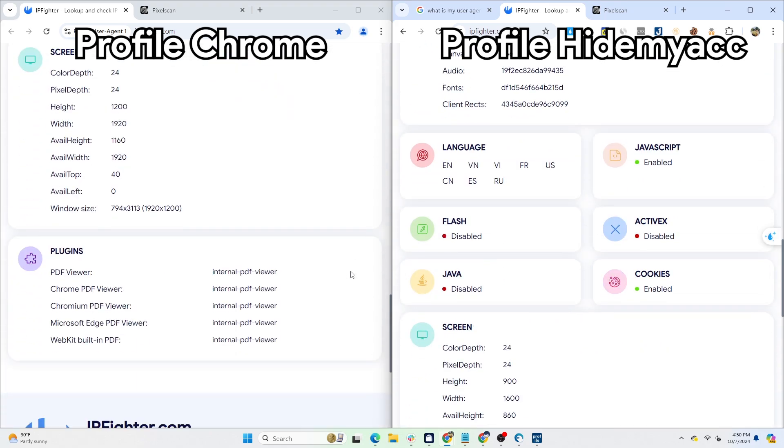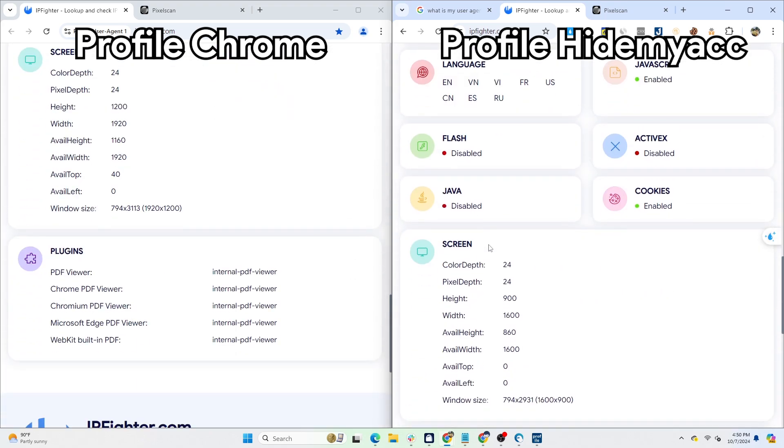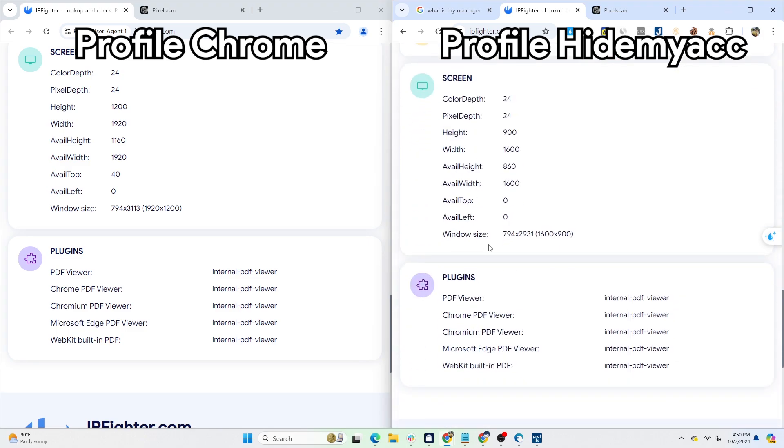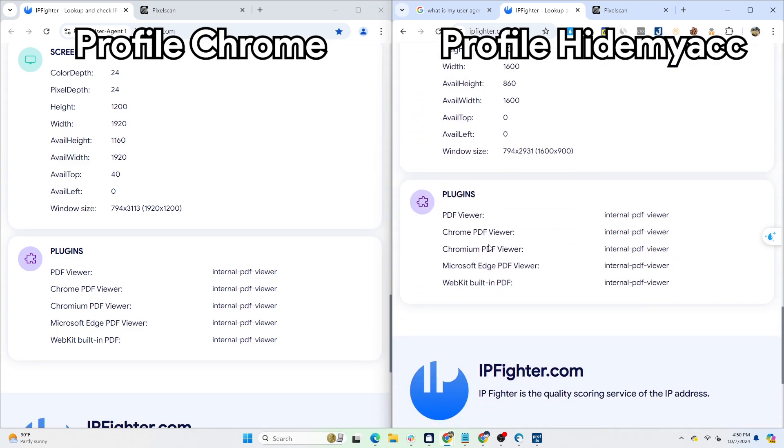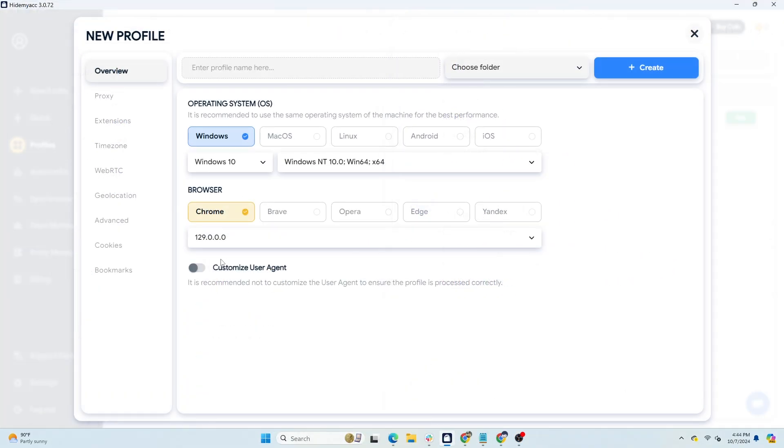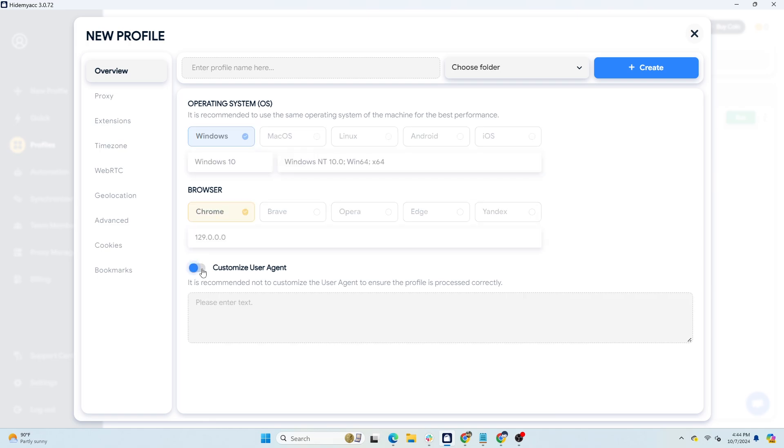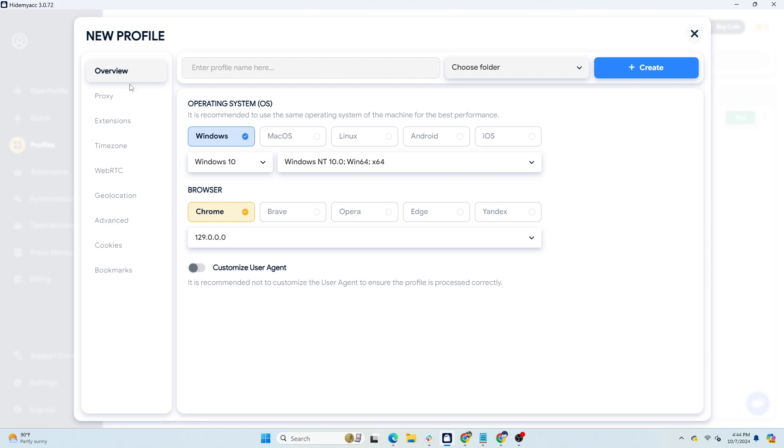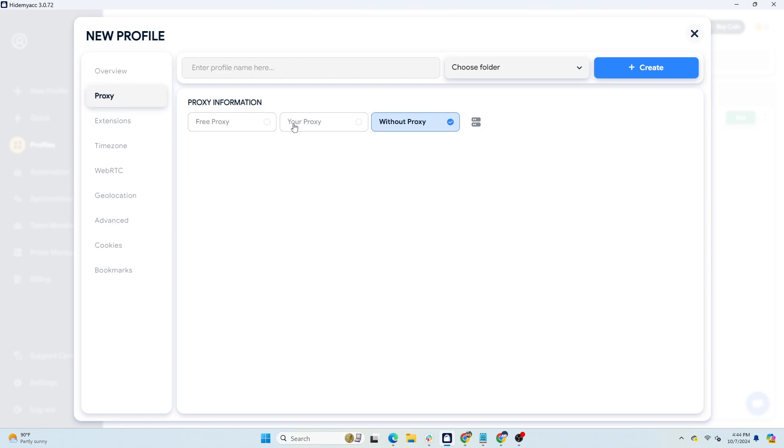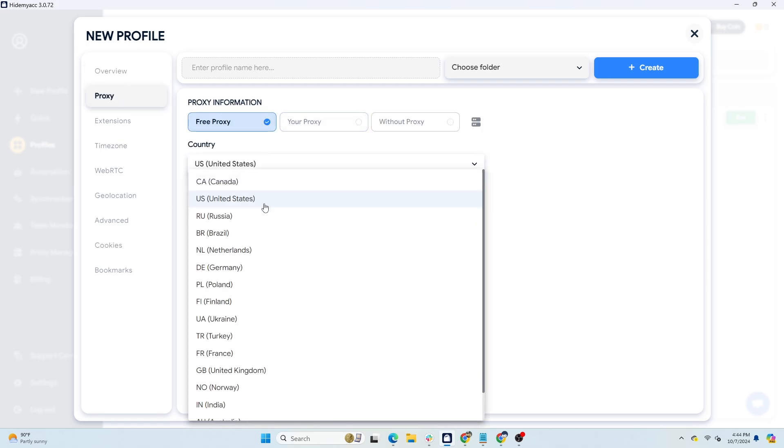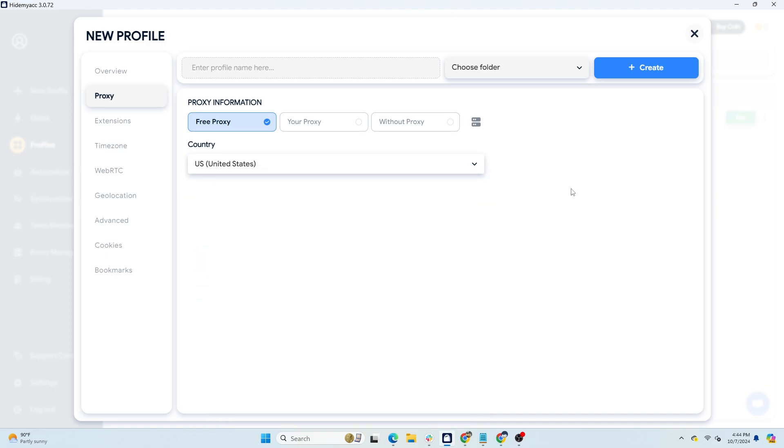In summary, the user agent is a parameter that can be changed, but to create a clean environment, besides the user agent, you need to change other browser fingerprint parameters such as IP address, screen resolution, language, etc. The anti-detect browser HideMyAcc will help you create browser profiles with different user agents and browser fingerprint parameters, enabling you to create and manage a large number of accounts on the same device.